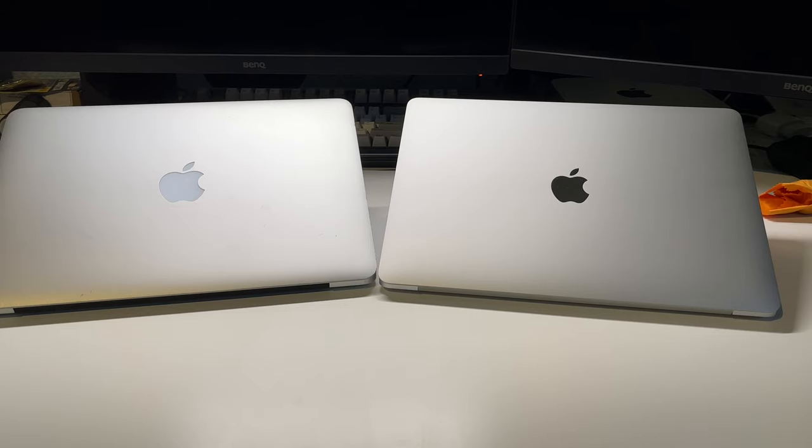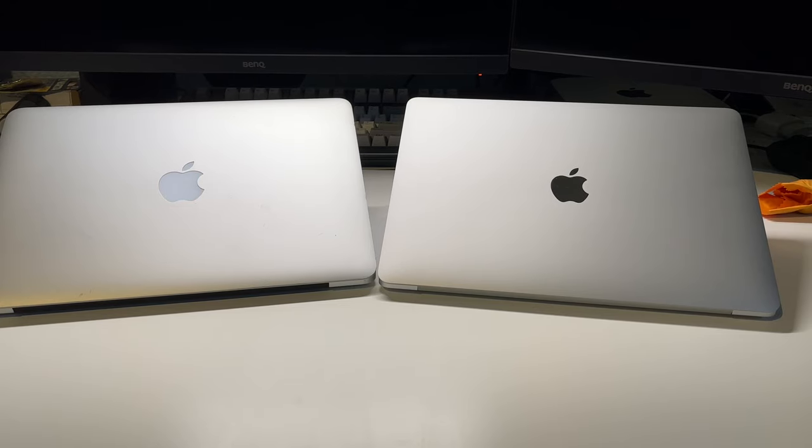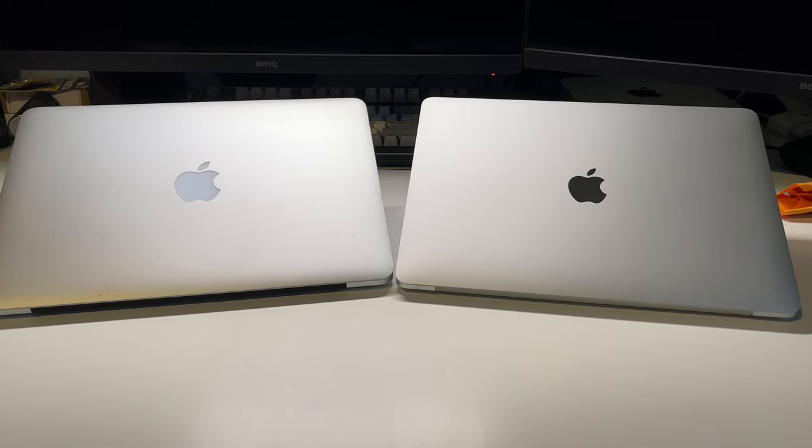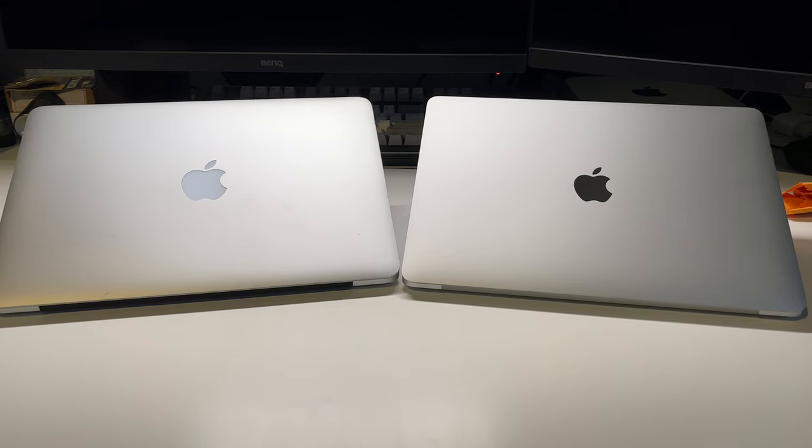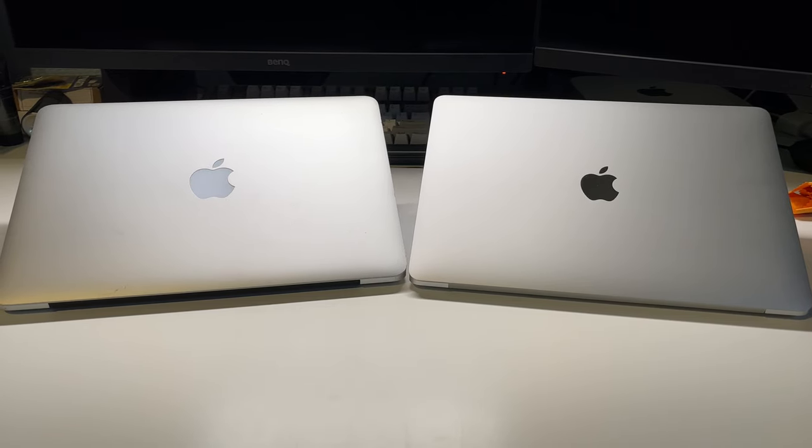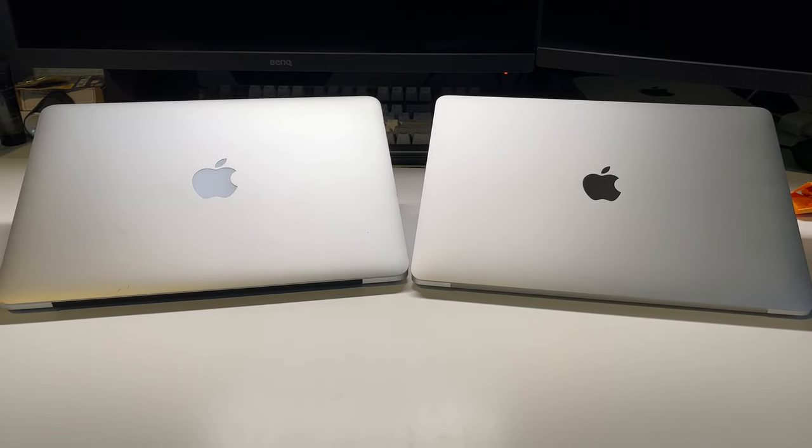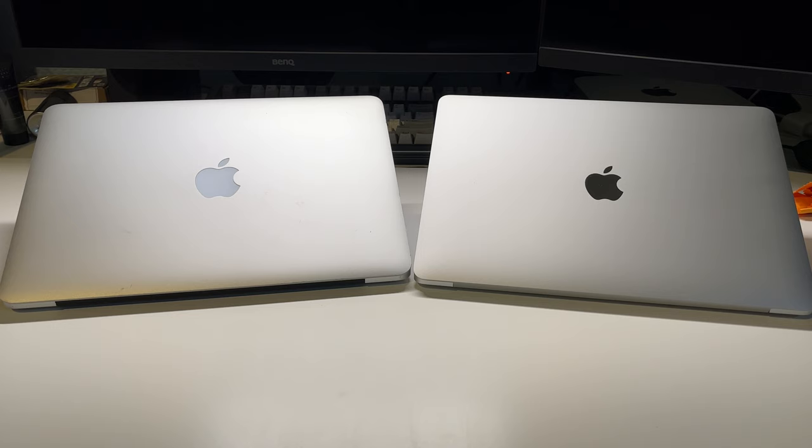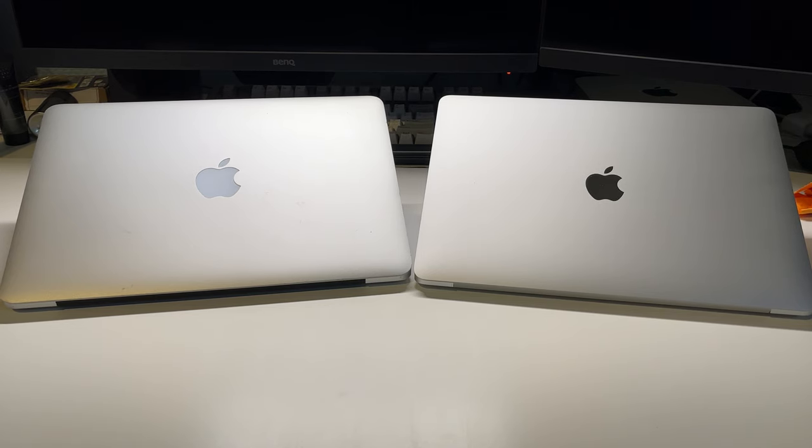And now we get to the part that really sets these two systems apart, and that is the overall performance. The MacBook Air M1 is definitely a lot more powerful than this dual-core i5 MacBook Pro ever was. Let's take a look at some benchmarks to see how they really stack up against each other.